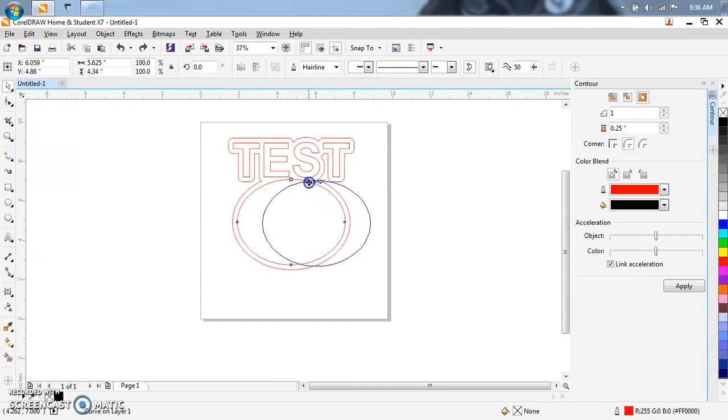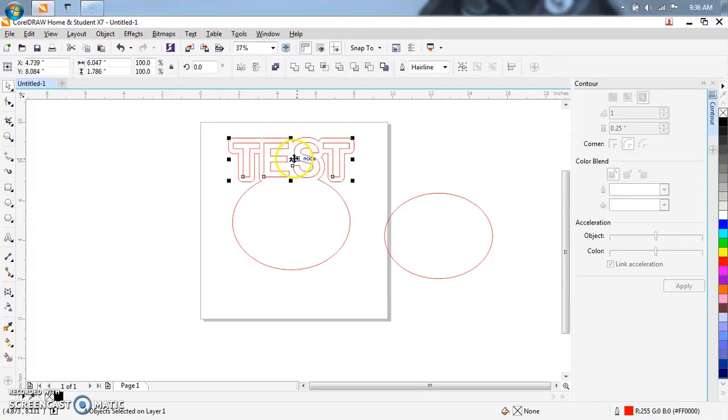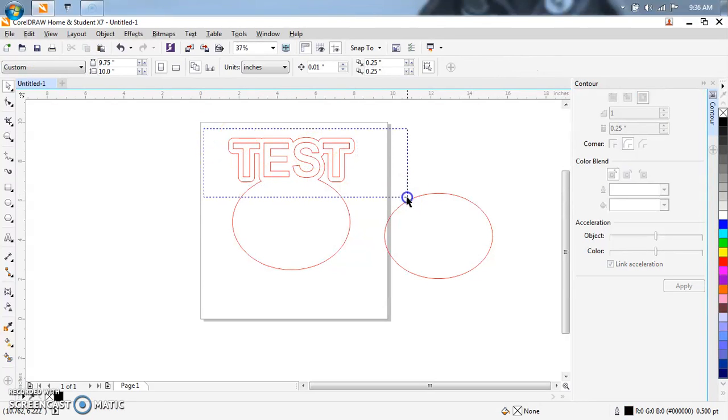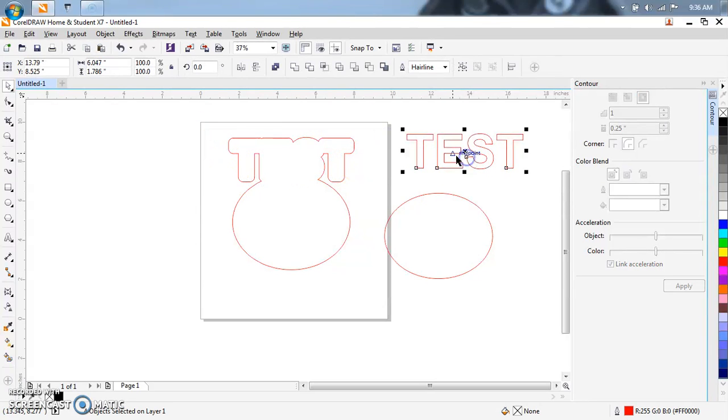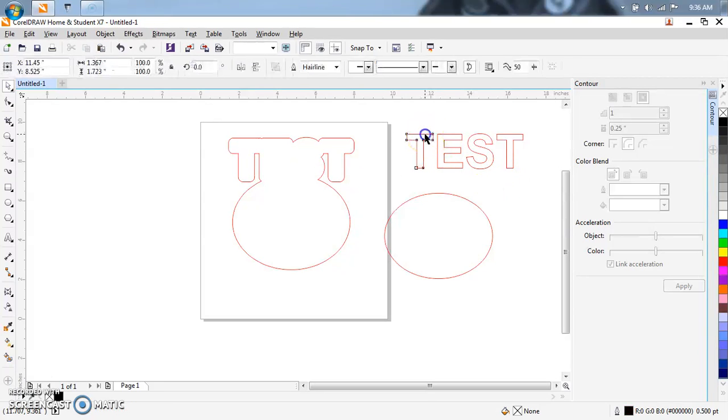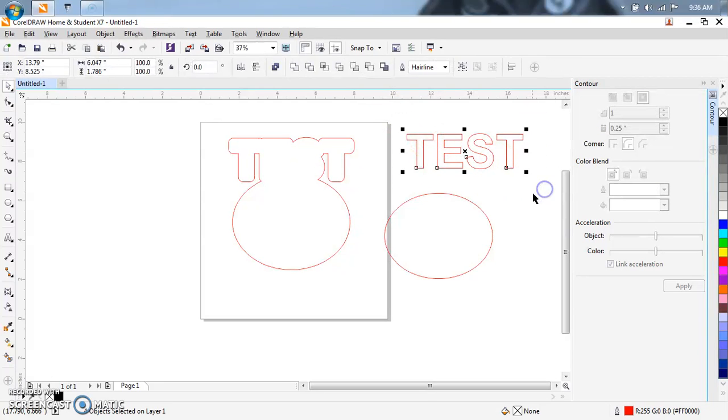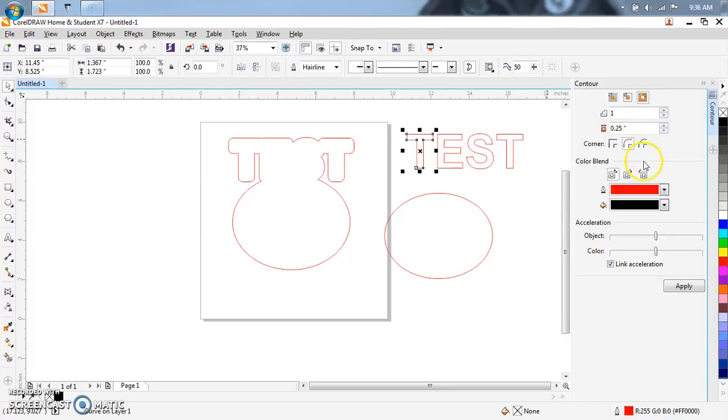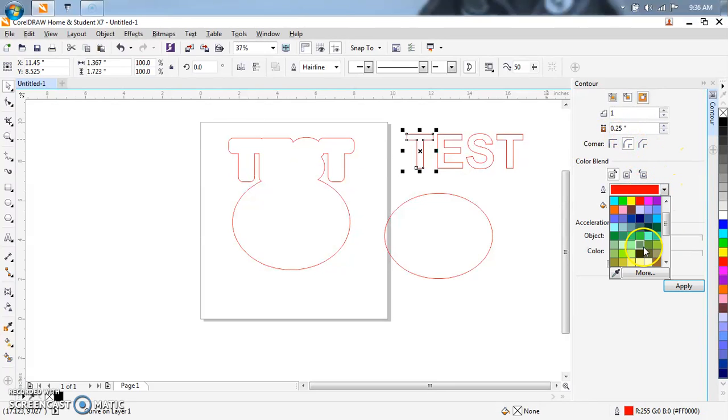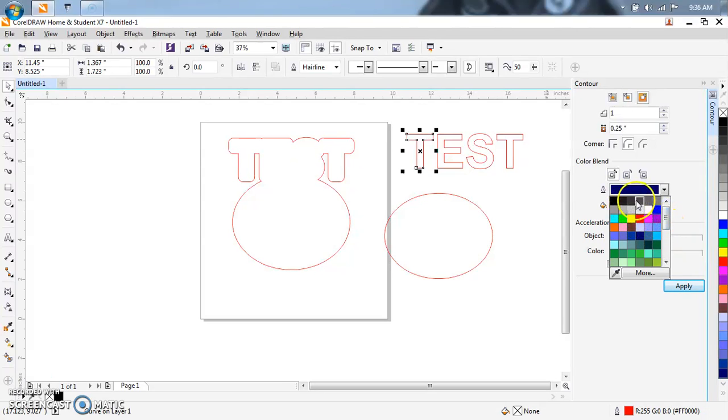From there, do whatever you want. Now, you want to do an outline on the single letter, you can do that. You can change the color to whatever you want. That's black.